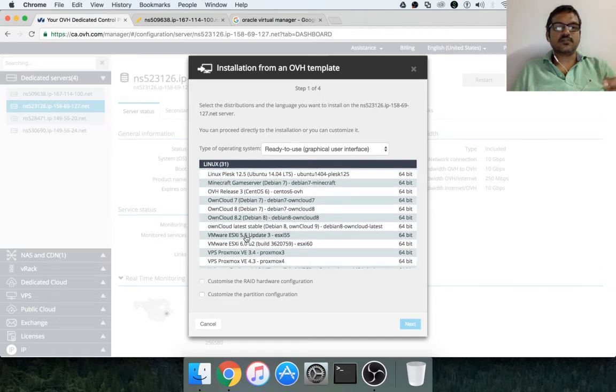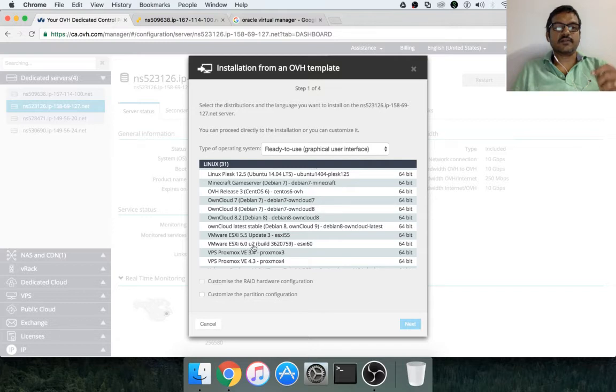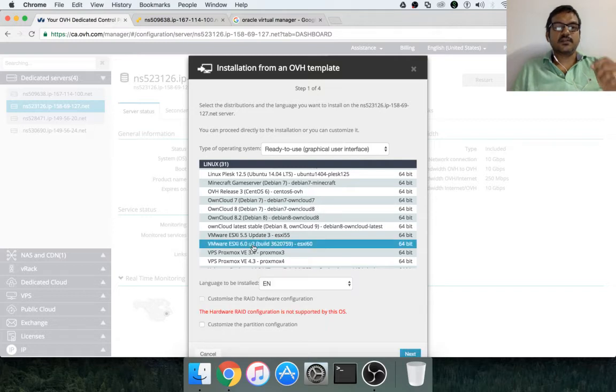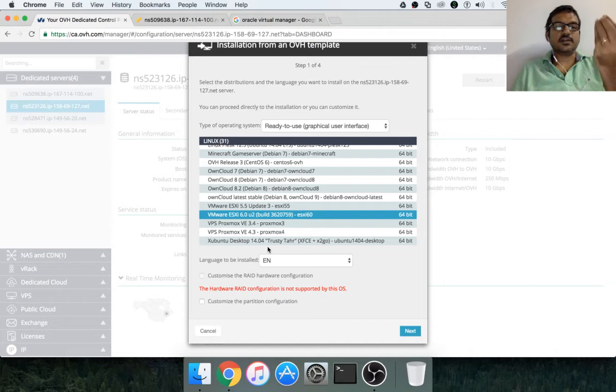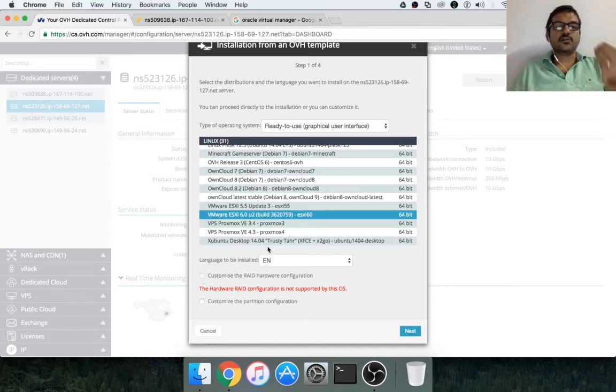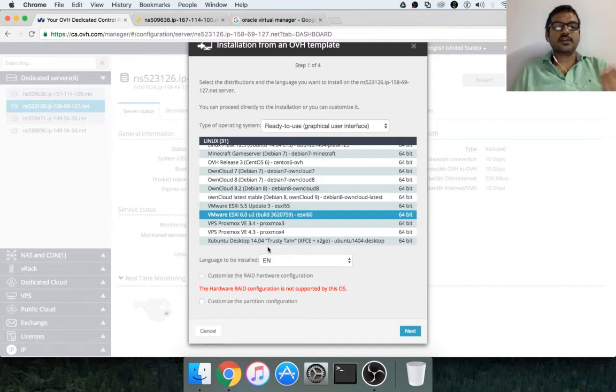Both 5.5 and 6.0 are available. So, in this case, I am choosing VMware ESXi. Which is nothing but a lightweight operating system whose core capabilities are to create virtual machines.